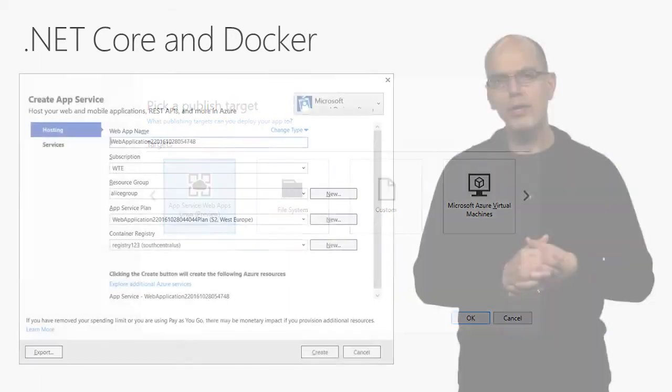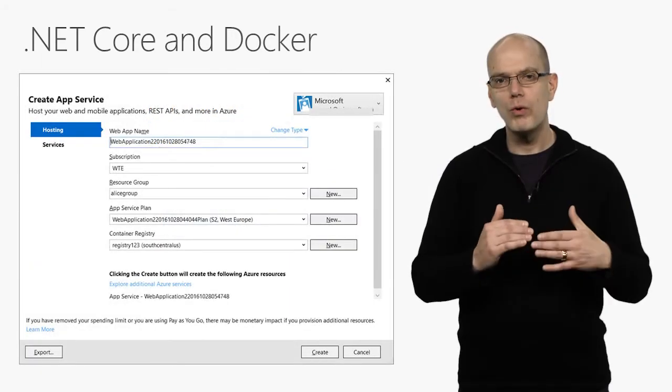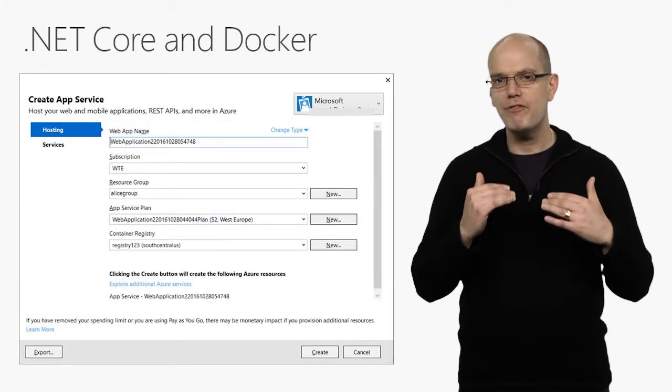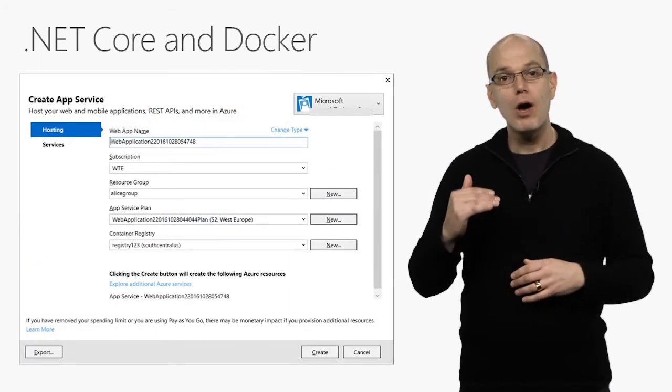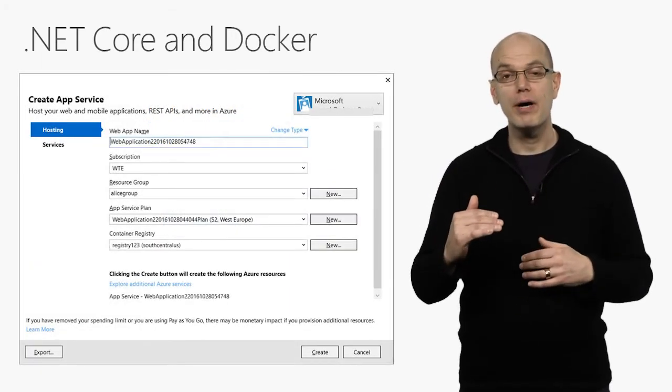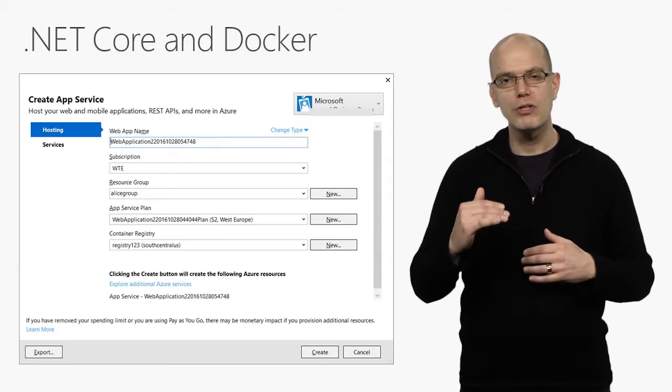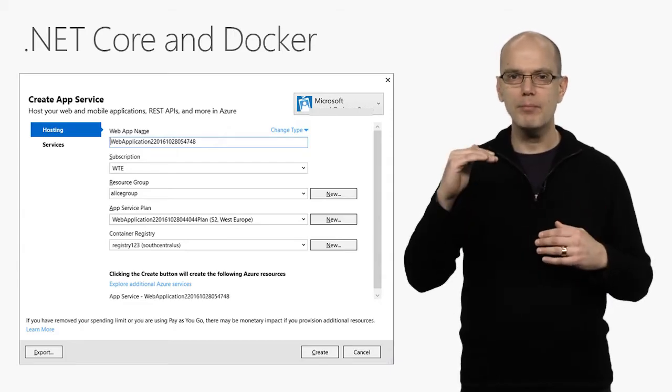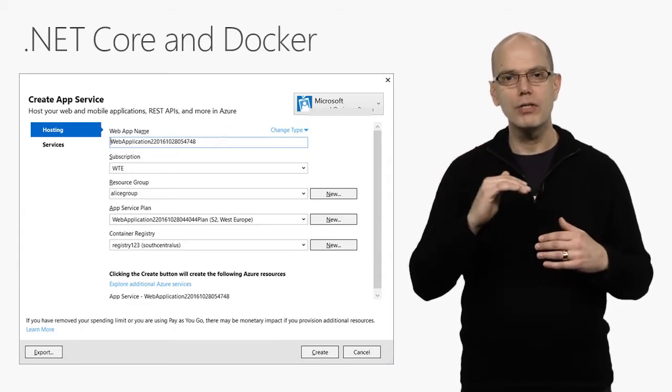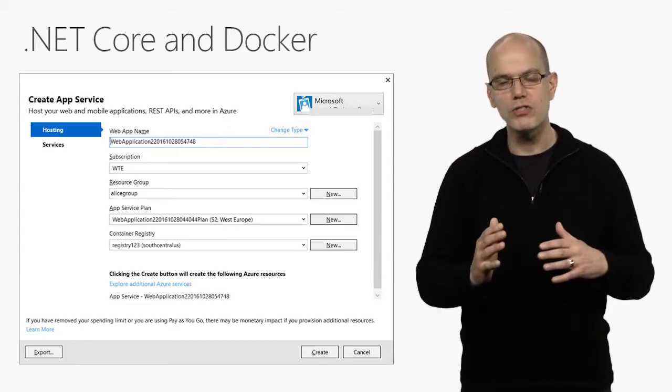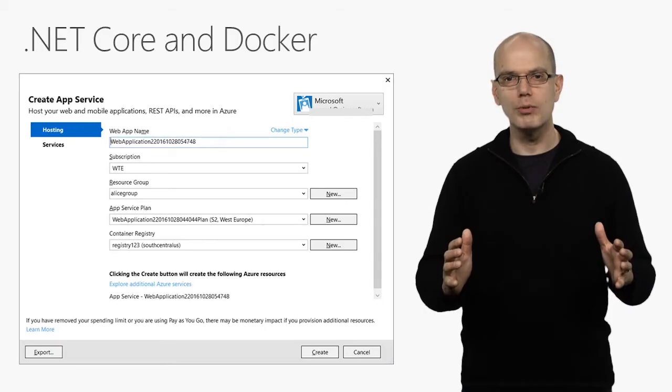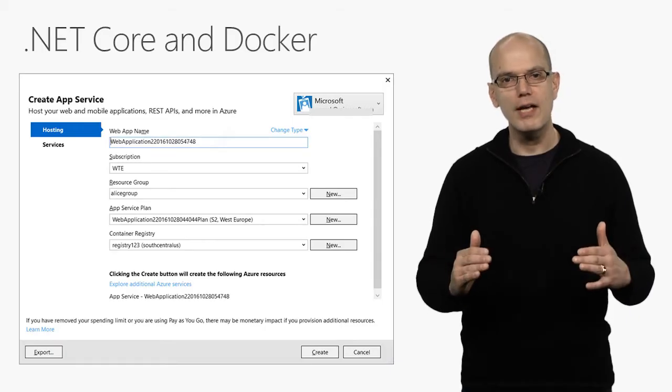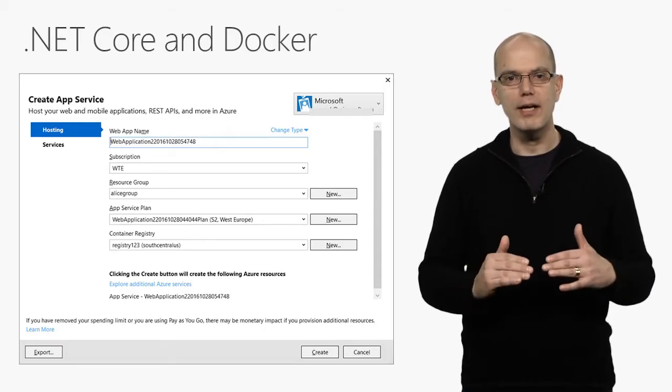Once deployed, .NET Core will run your app fast. According to the Tech Empower benchmarks, .NET Core is well into the top 10 platforms in terms of performance and considerably faster than today's ASP.NET.